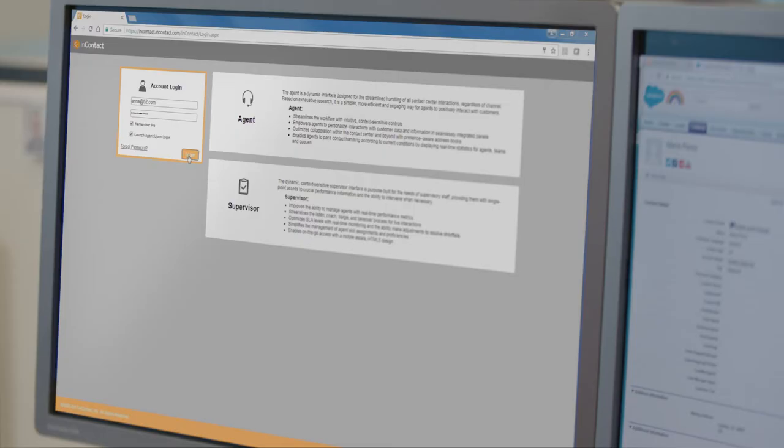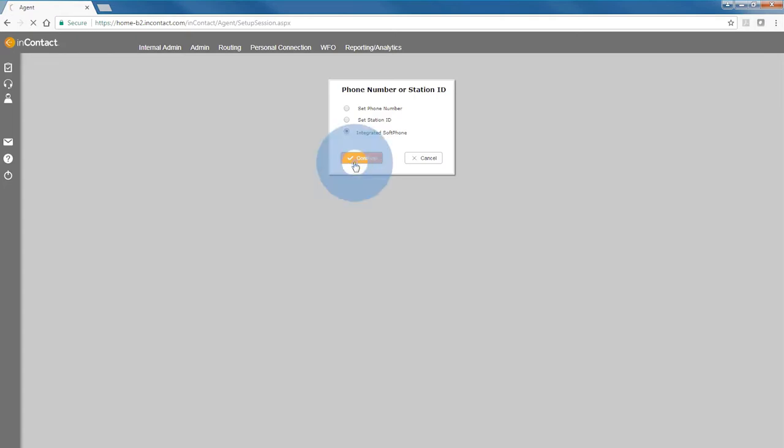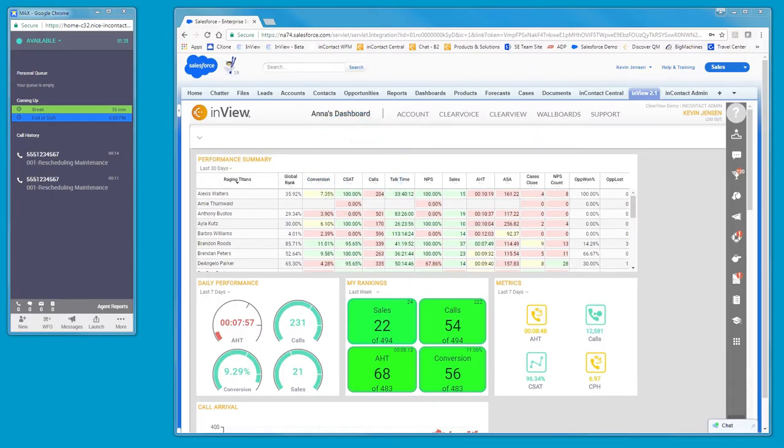Our agent, Anna, is working from home today. As she logs on and makes herself available to handle the first contact, she enjoys the fact that she can choose where to work, in her company's call center or from her home office.